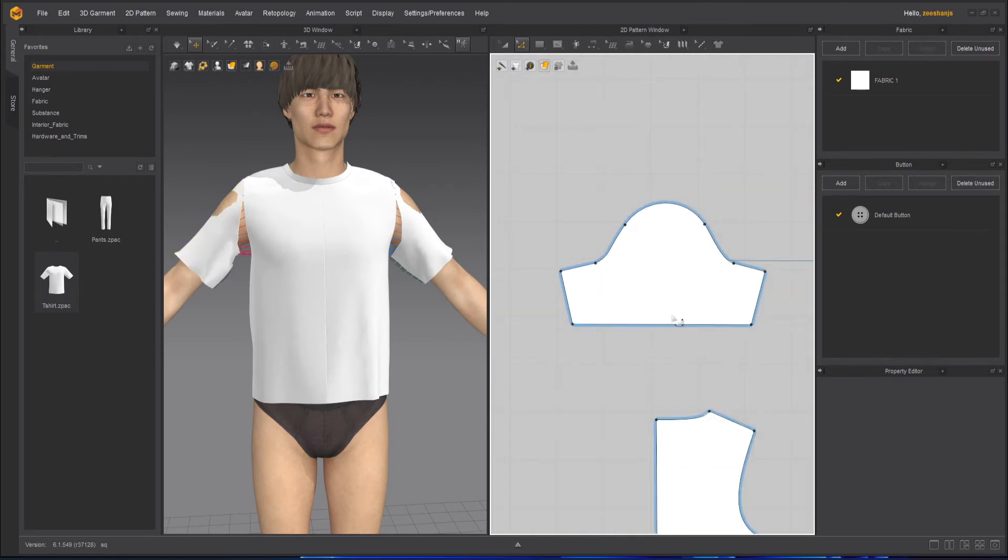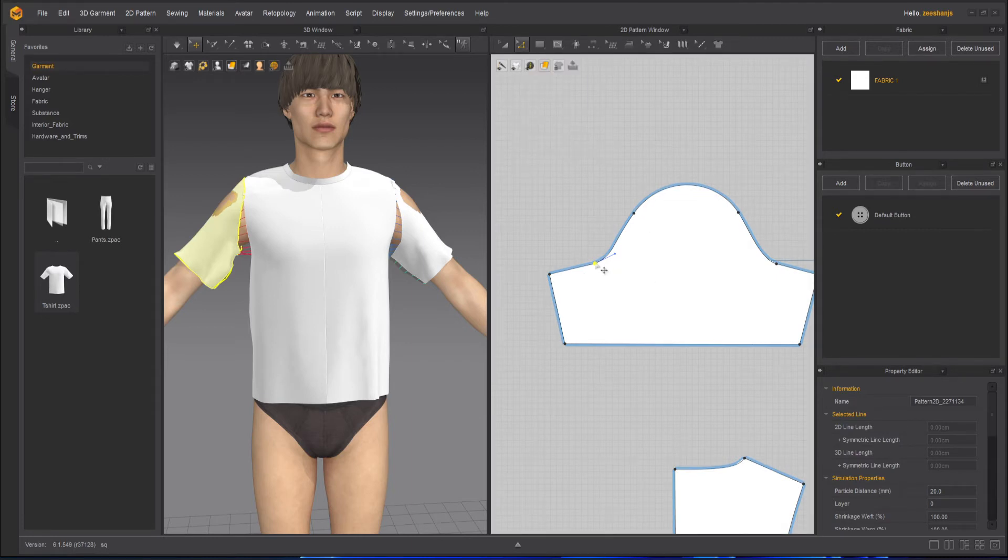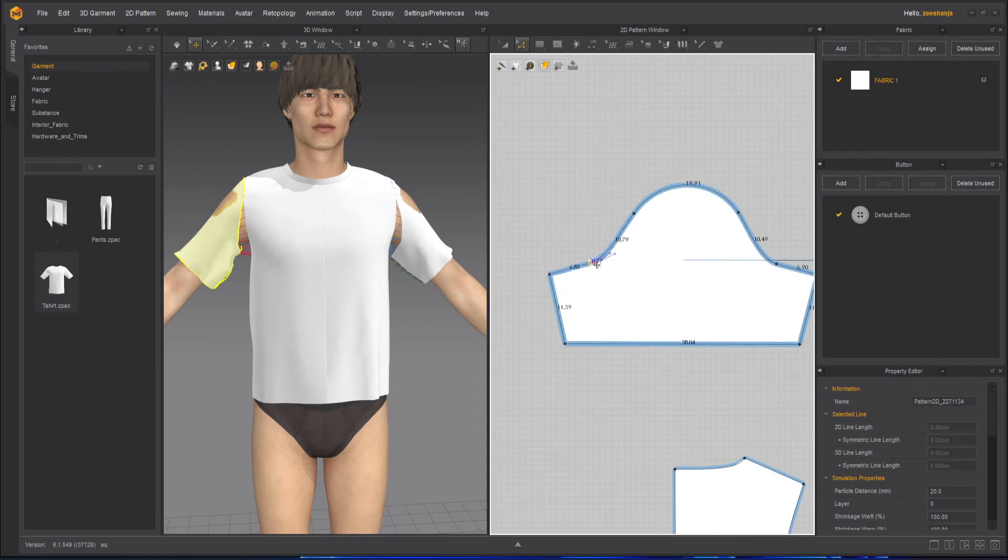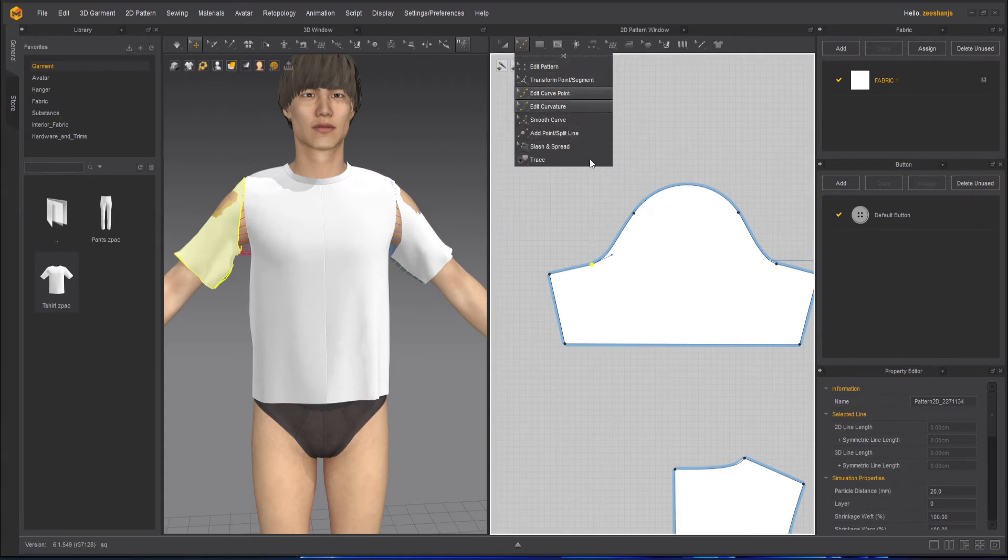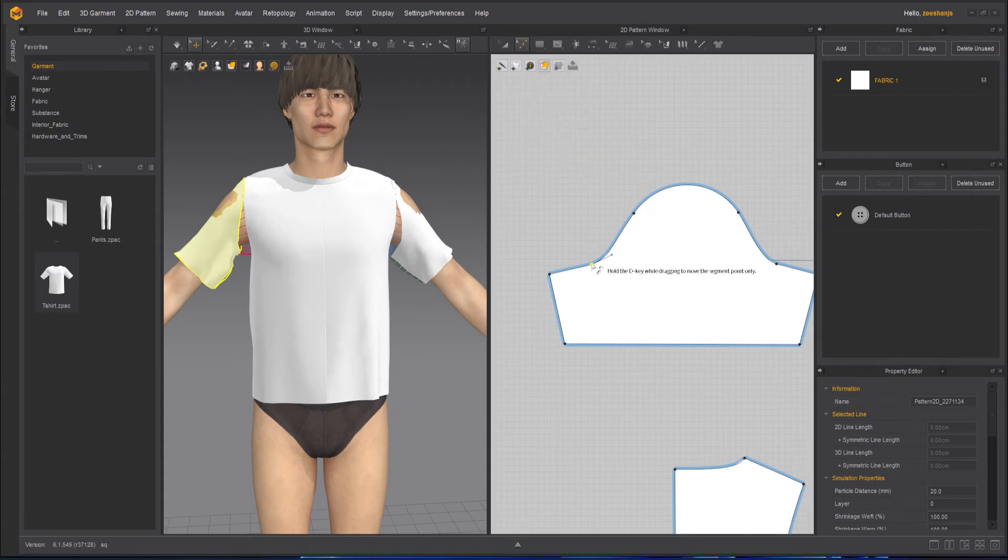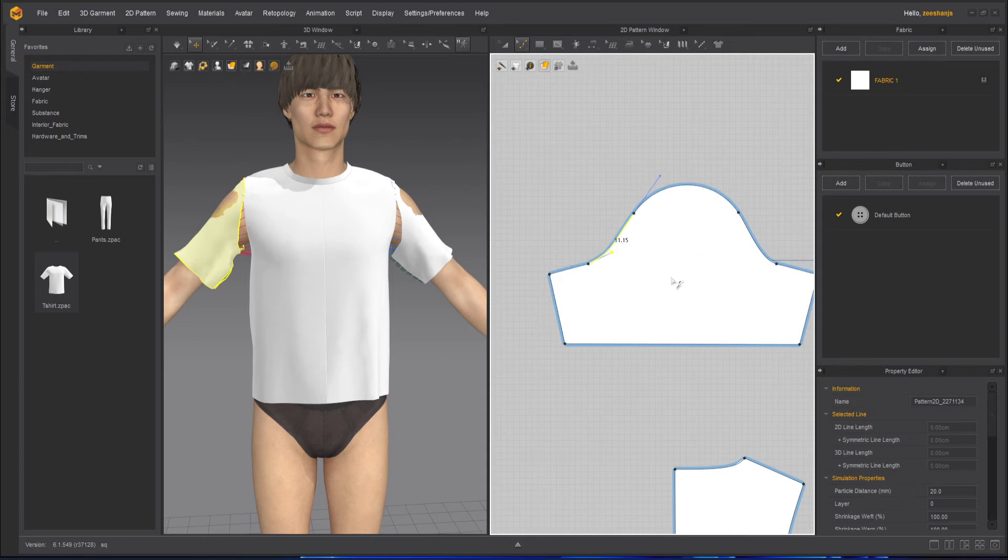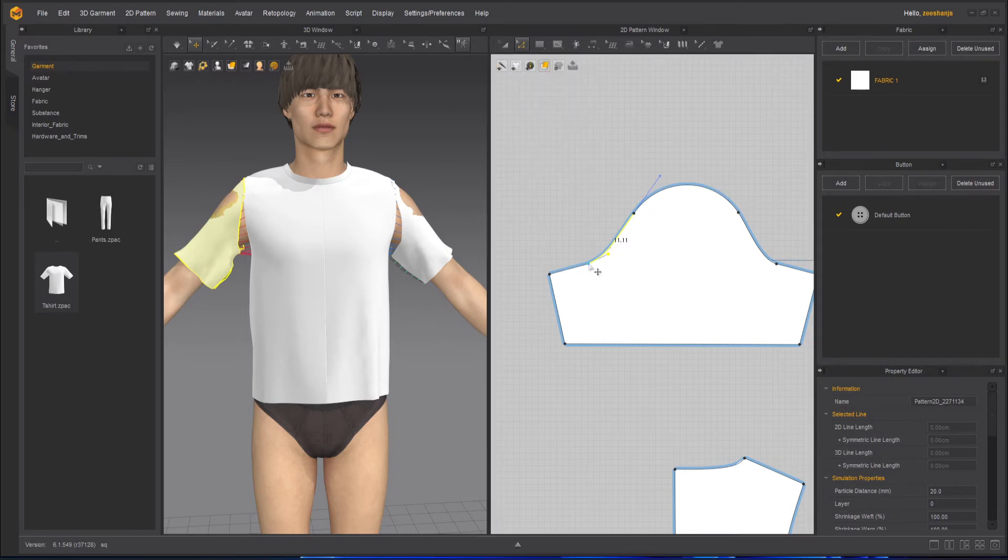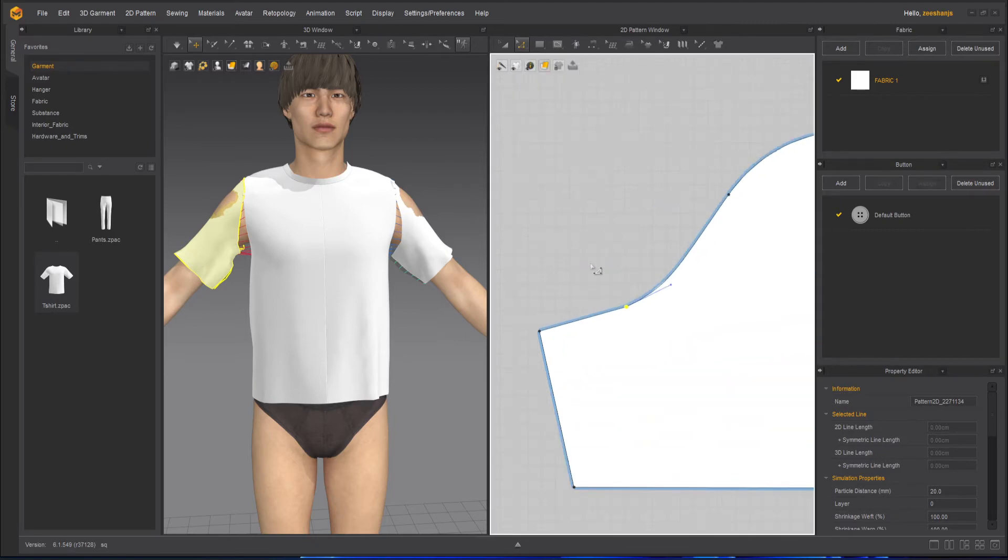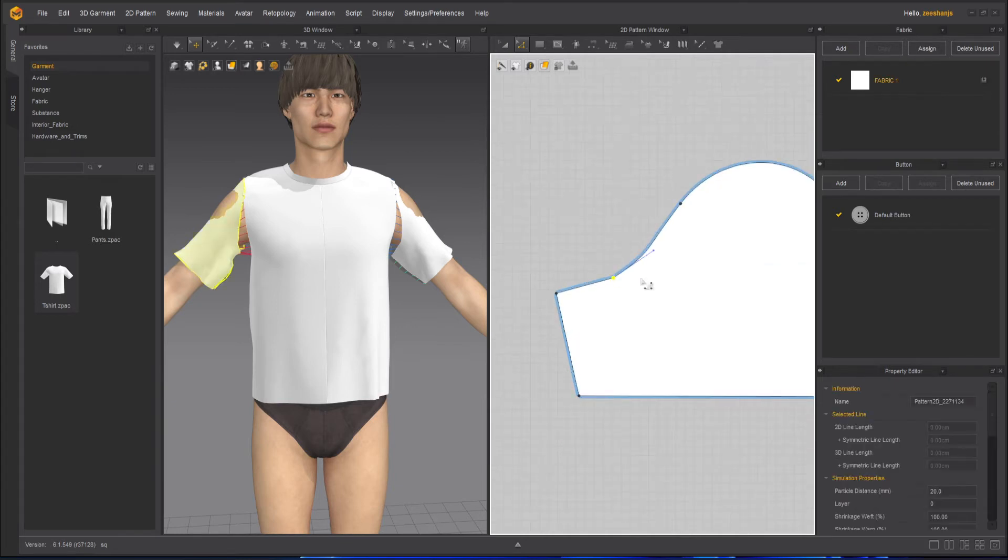And once I'm satisfied with it, I can take the smooth curve tool and try to smooth this curve, like the tip, and edit the curve point. So I think that's fine.